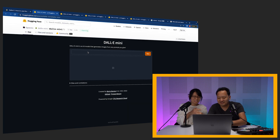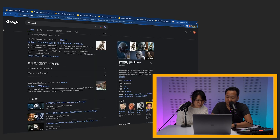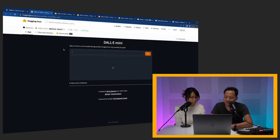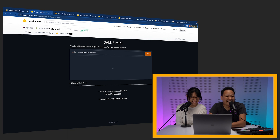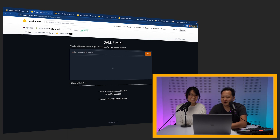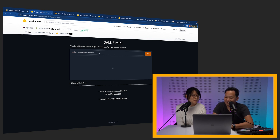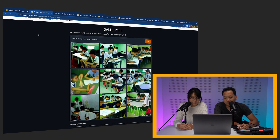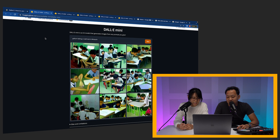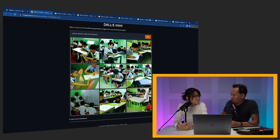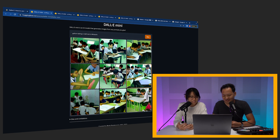Okay, last one — Smeagol. It's Gollum. His name is Smeagol. Gollum taking a math test. Where's Gollum? I can kind of see his hands here. Maybe if I listened to you and went with Smeagol, it might have been better, but who knows.